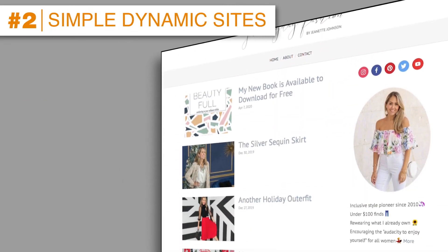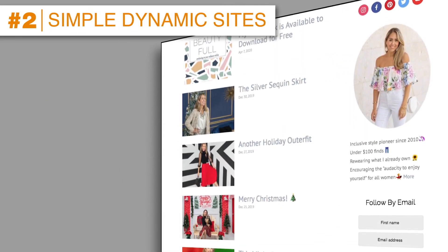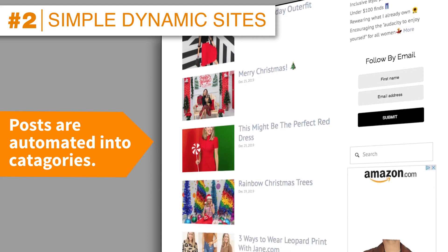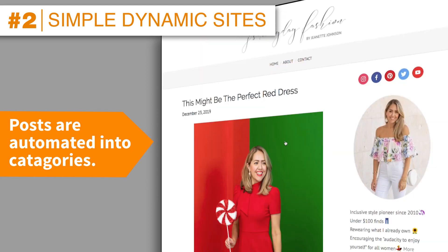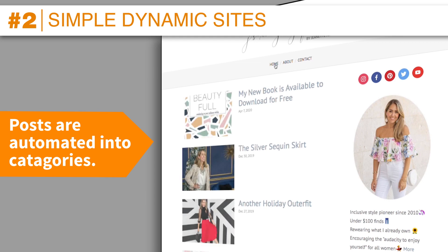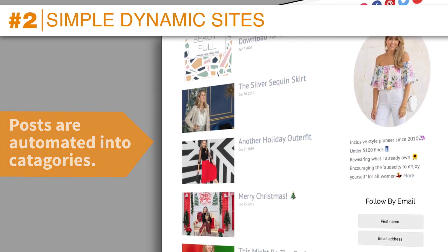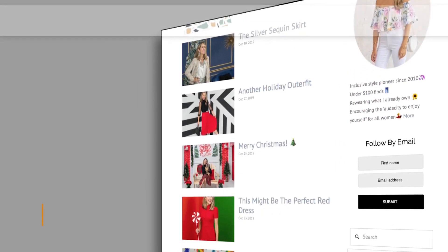Blogs are an example of a simple dynamic website. As new articles are written, they can automatically — otherwise called dynamically — appear on the homepage. You've seen this a thousand times on WordPress and other sites.